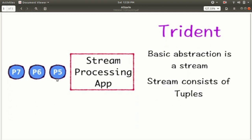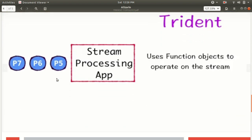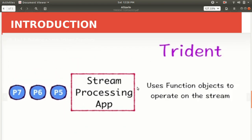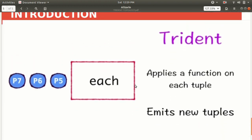Trident uses the basic abstraction of a stream, which is nothing but a collection of tuples. Trident makes use of function objects to operate on a stream. In the implementation, you only need two classes: one class corresponds to the function object, and another corresponds to the Trident topology — instead of the three classes (spout, bolt, topology) used previously.